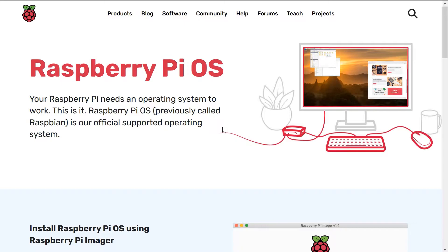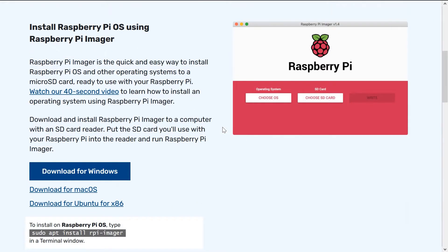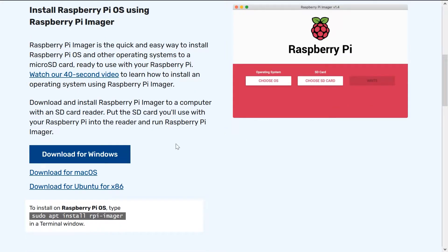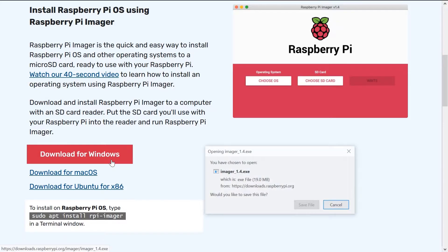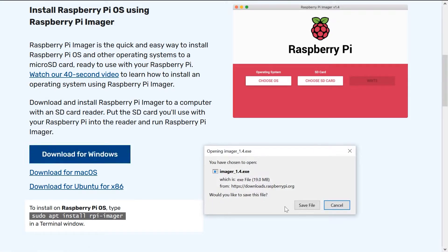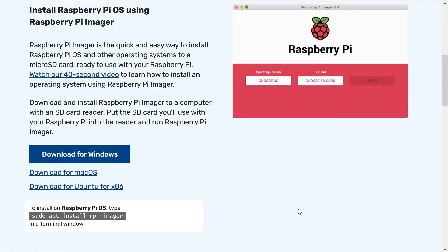Alright, so to start off, we will need an image writing tool. We will use Raspberry Pi imager in this tutorial, as it will make things simpler down the road, but feel free to use any app of your choice. We'll have a link to download it in the description.